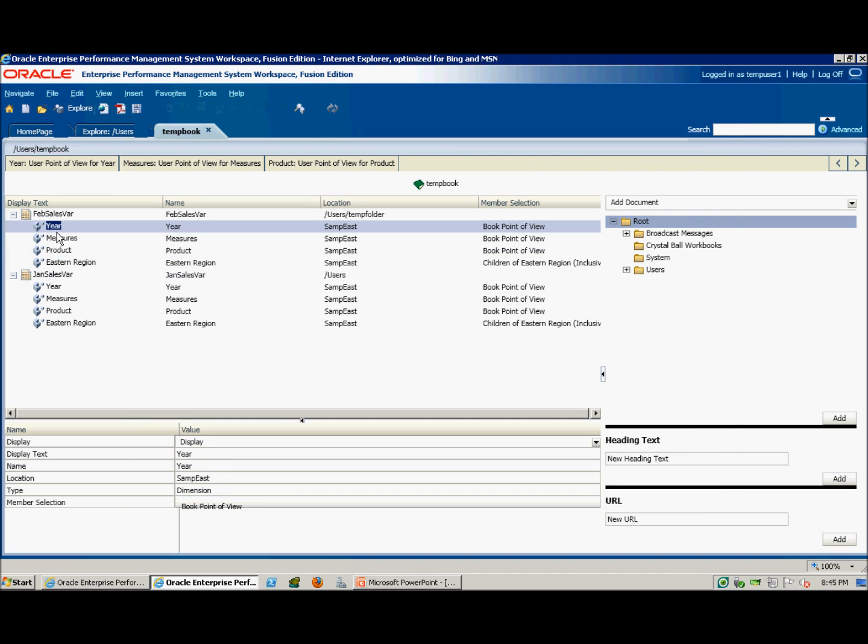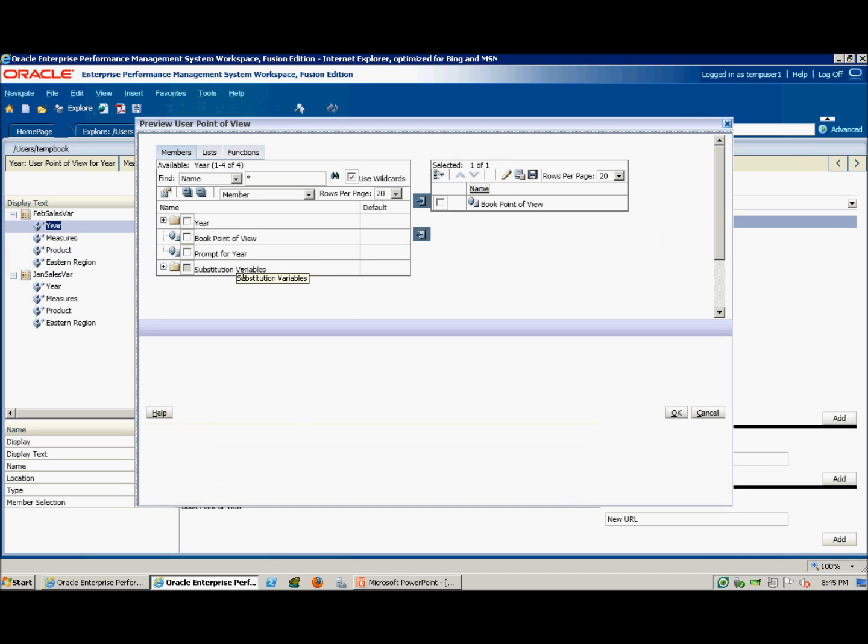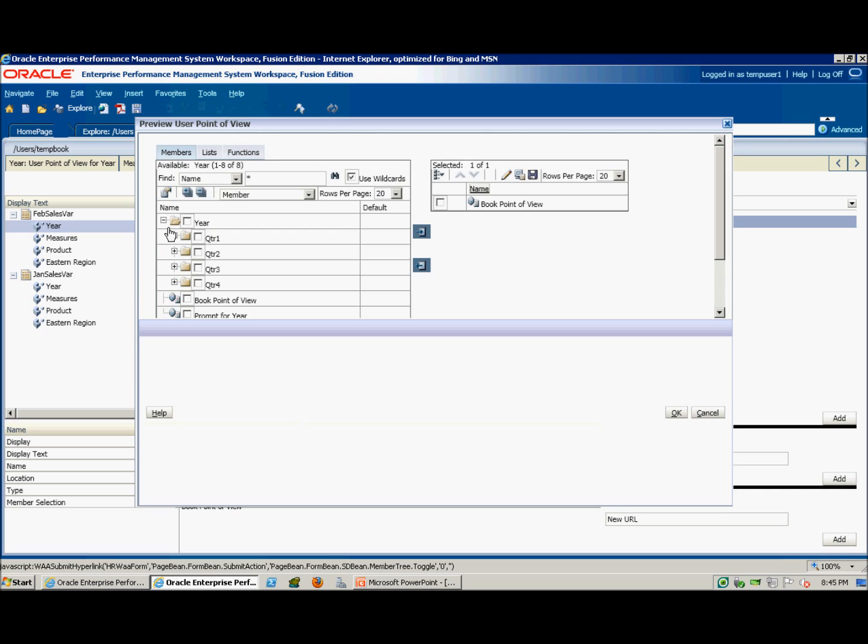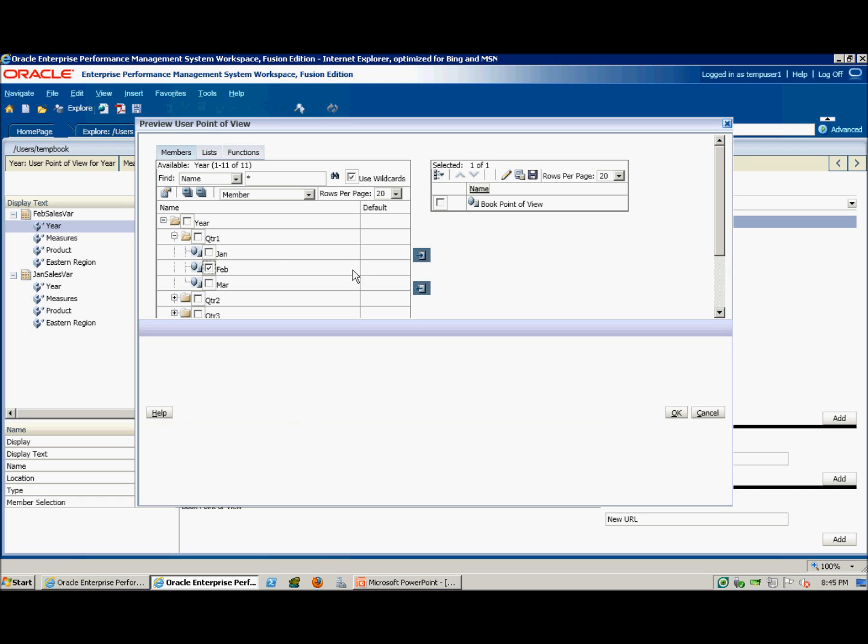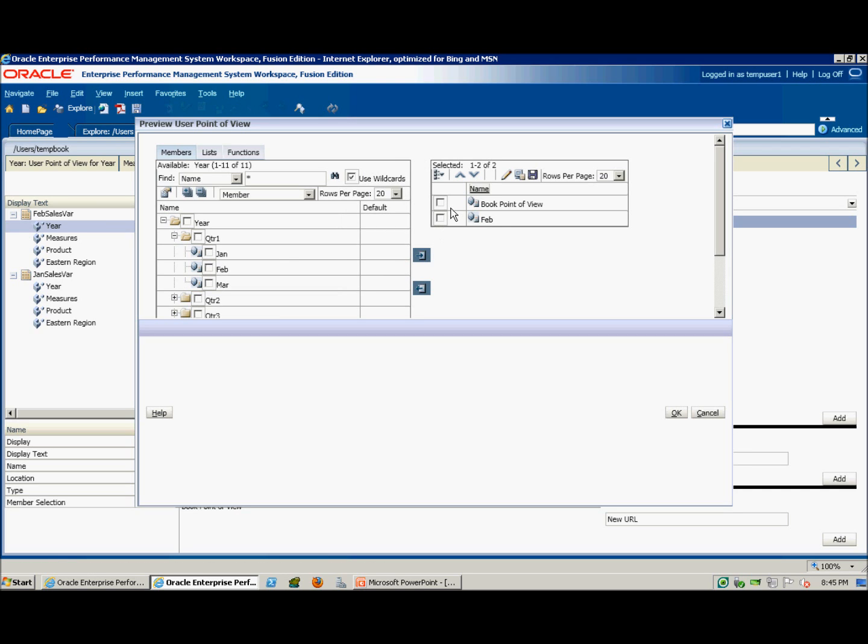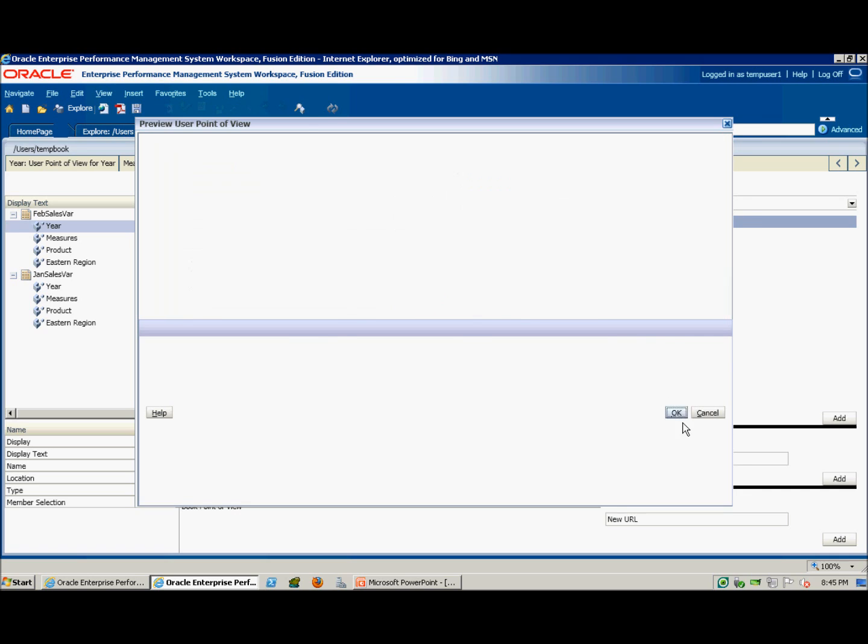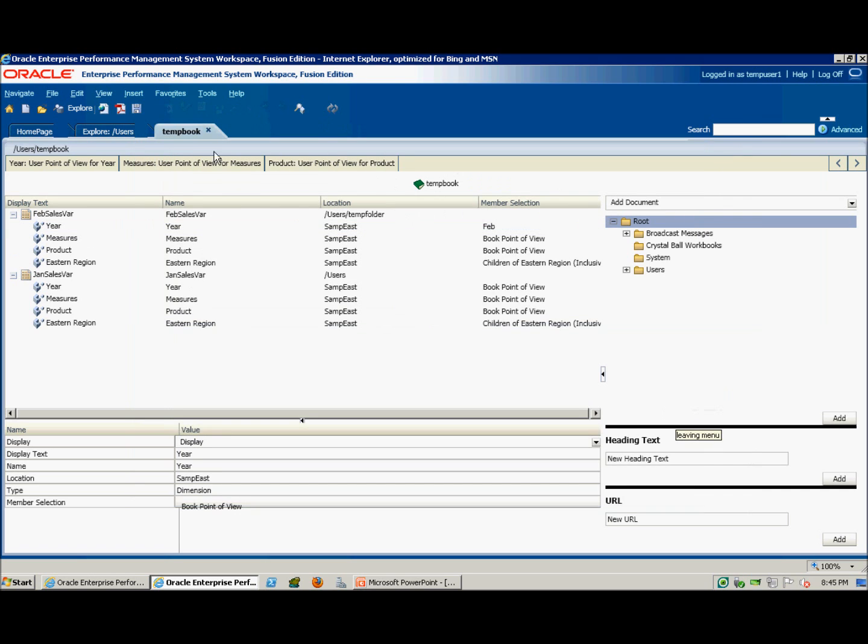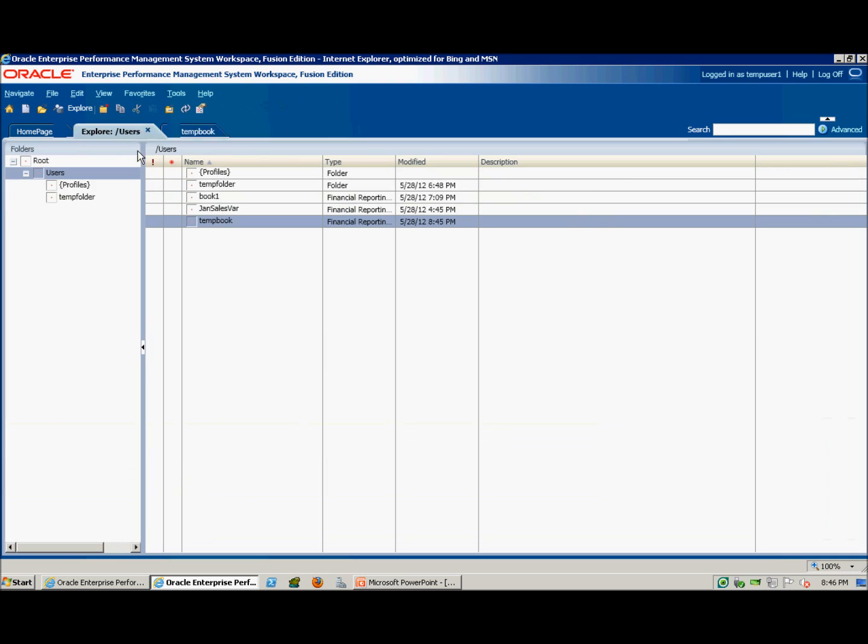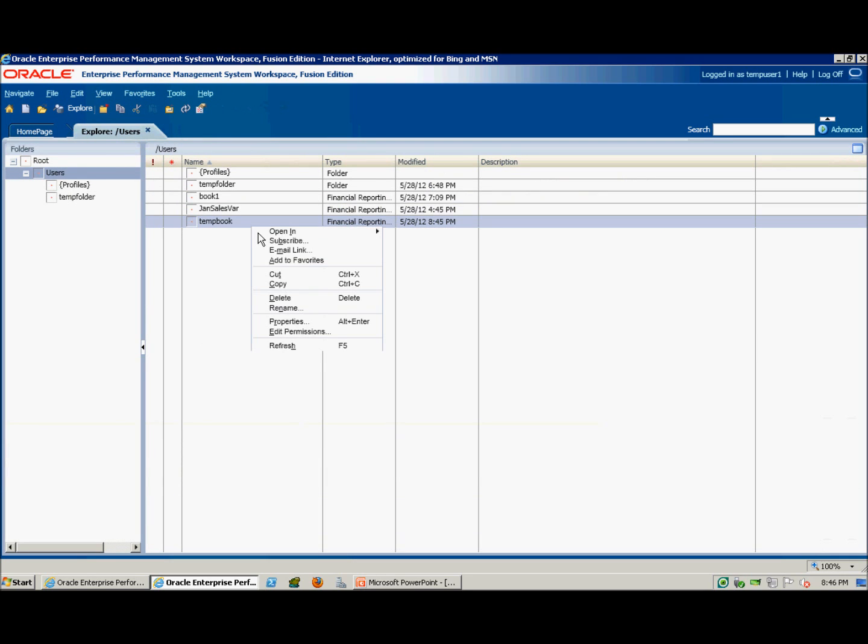We'll change to February. Okay, and we'll save this.